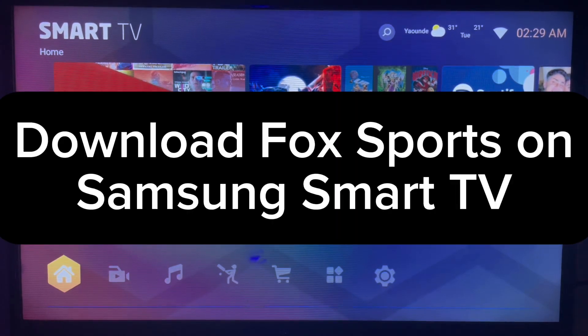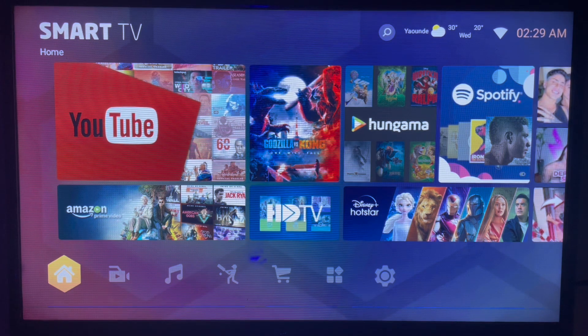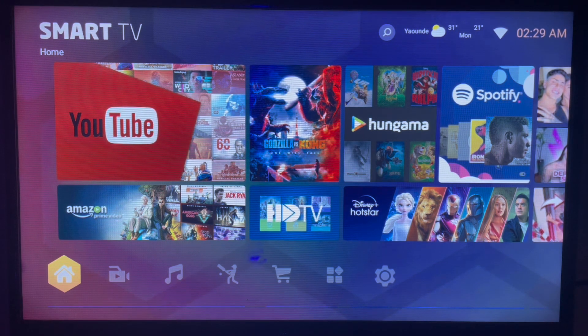In this short video I will show you how to download FoxSpots on your Samsung Smart TV. Like and subscribe to the YouTube channel if you find this video helpful.